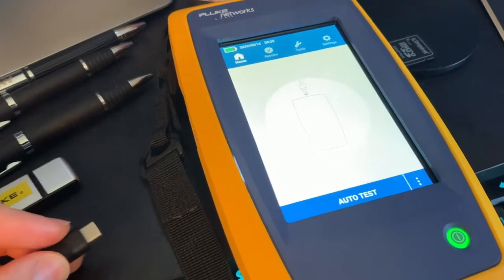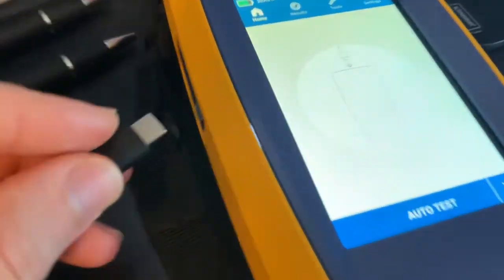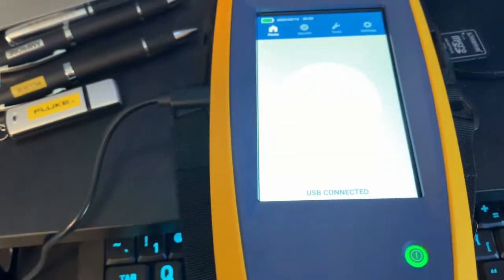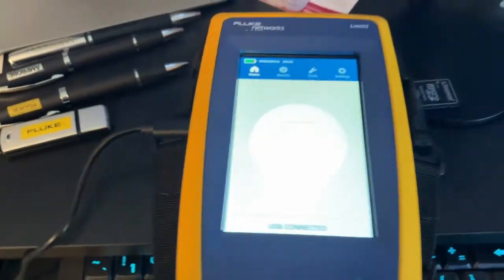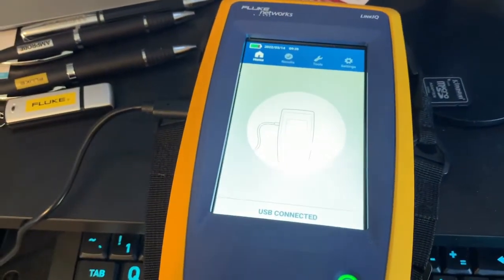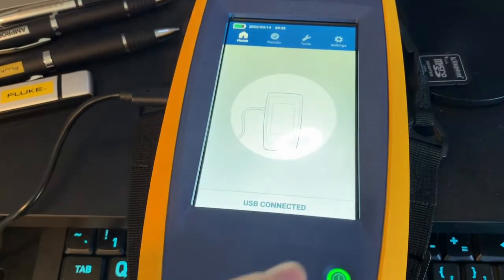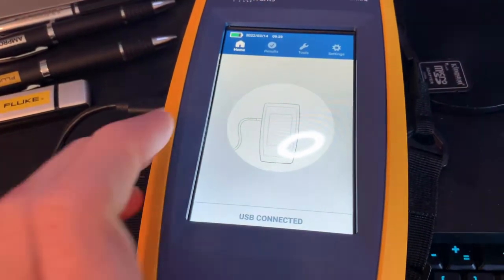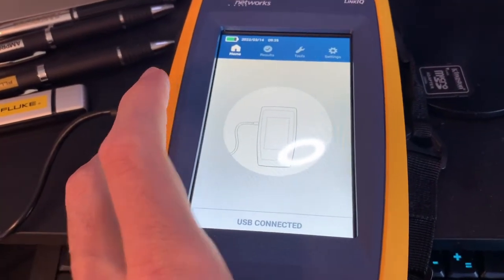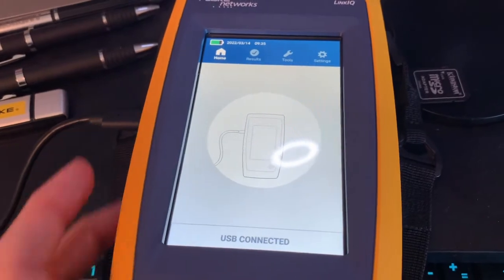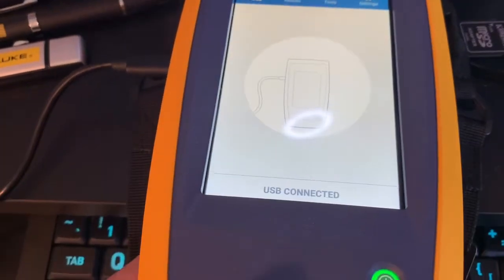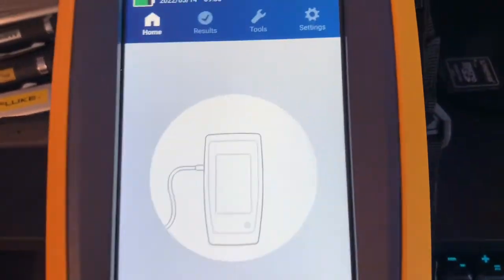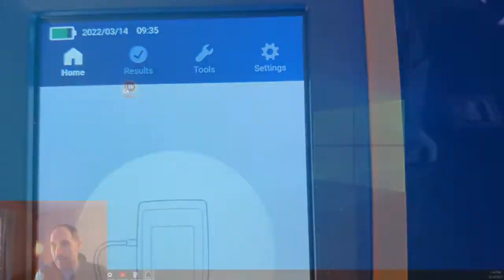So I have the LinkIQ turned on. I'm going to connect via the USB cable and once it's connected it says connected via USB and now I'm going to go to the software or the PC again and open up LinkWare.